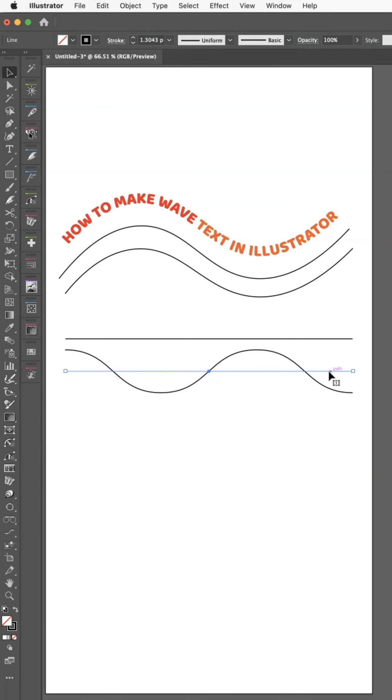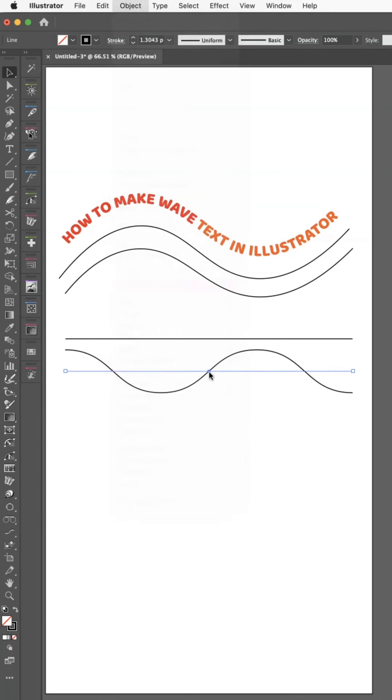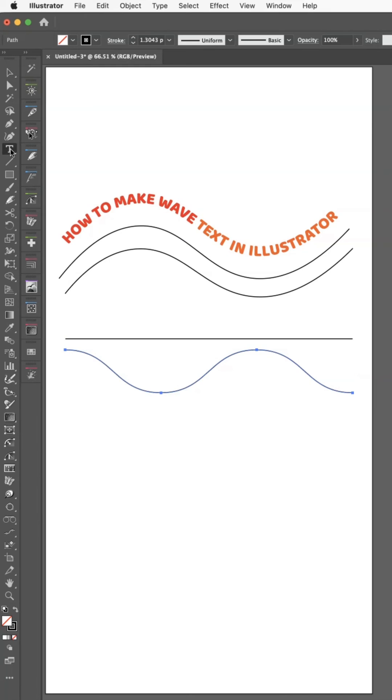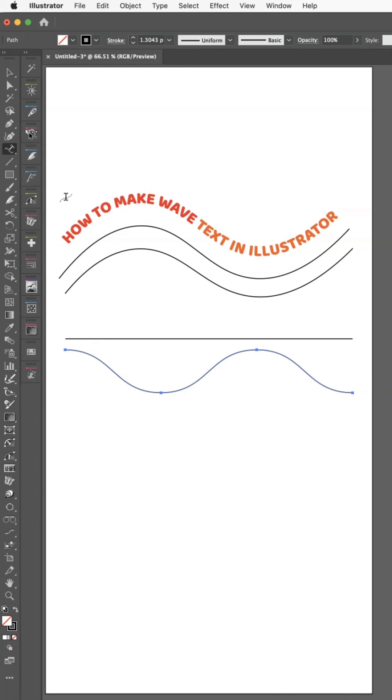...if you look at that, the blue line is still there. So you need to go up to Object and Expand to turn it back into a line. Then from there, you can go to Text and the Type...